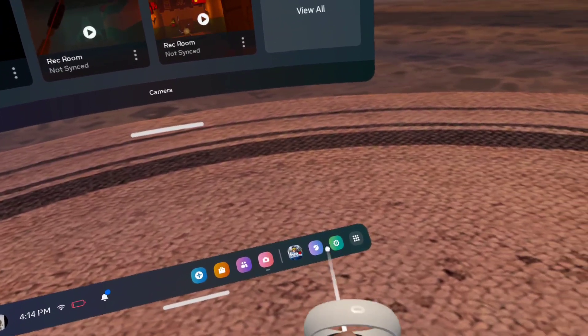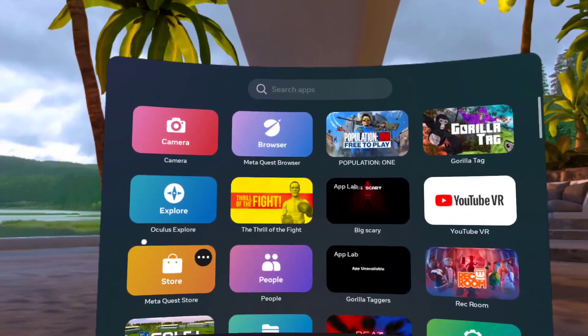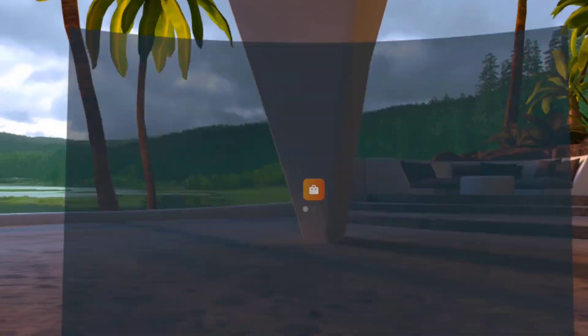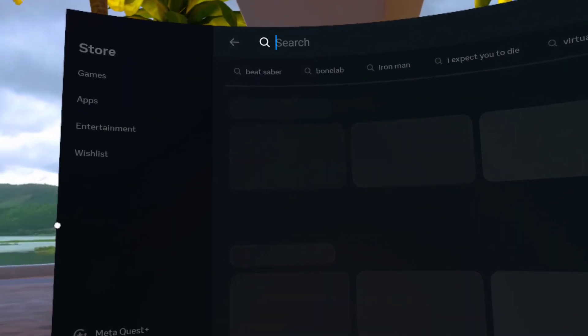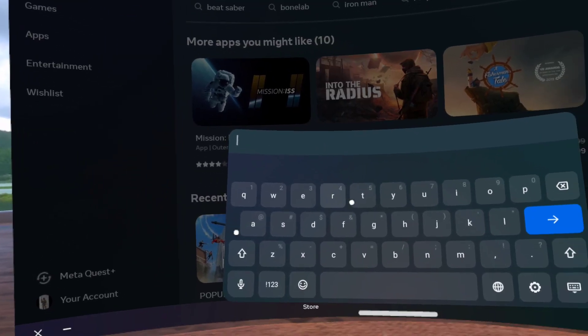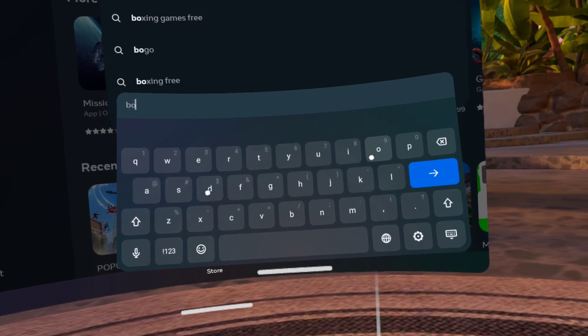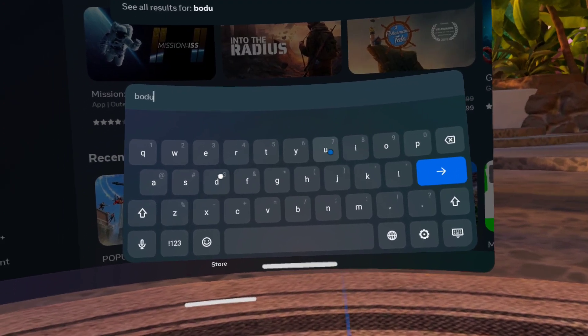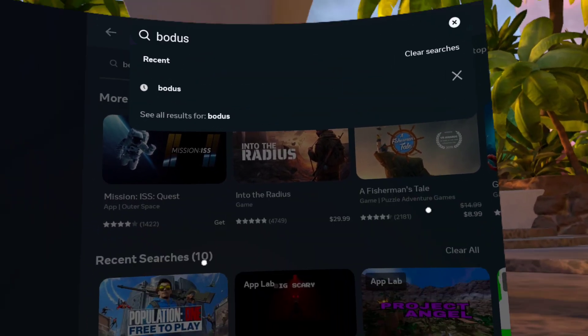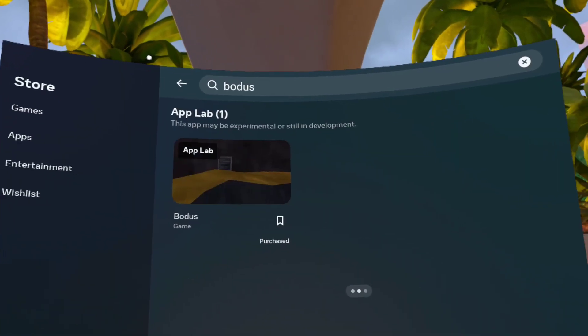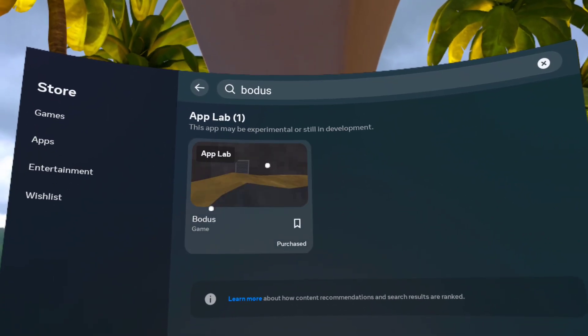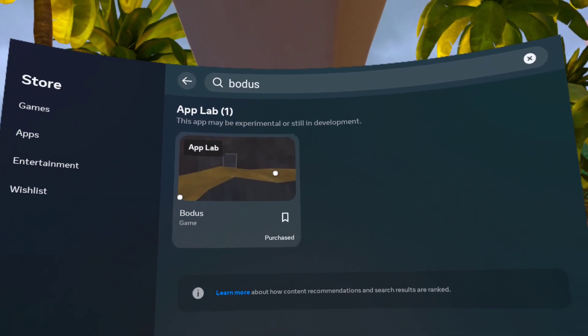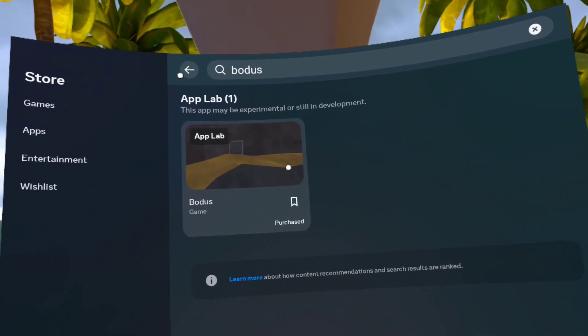So first you're gonna come over here. And then you're gonna search up... that right there. Then it should be this game right here, should be the yellow like this.